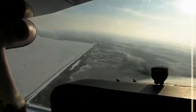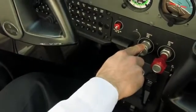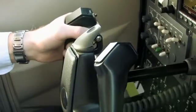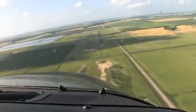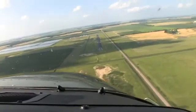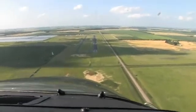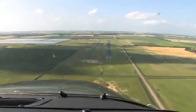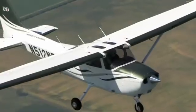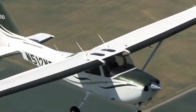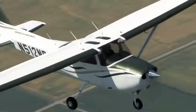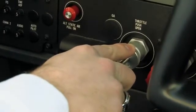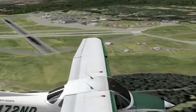This normal approach will be a power-on approach. Smooth adjustments with slight control pressures will be required throughout. If aggressive adjustments are required, the pilot must question whether or not the approach really is stable. While the actual power setting will vary based on weight and balance, density altitude, and a plethora of other factors, a significant reduction in power is required at the abeam point.